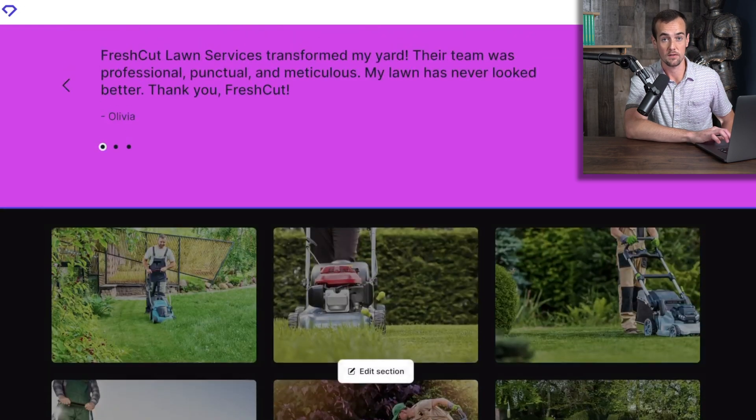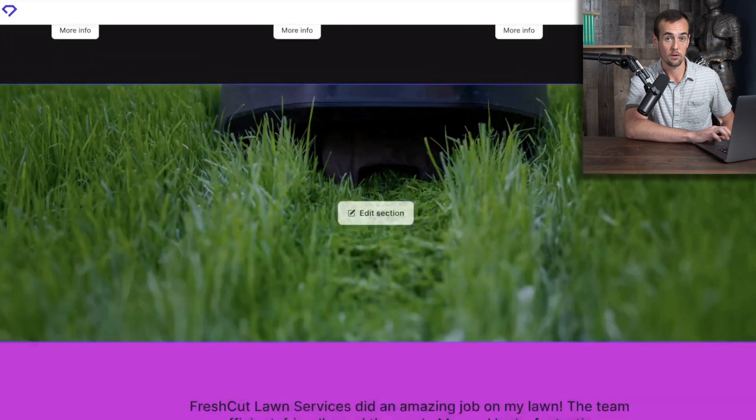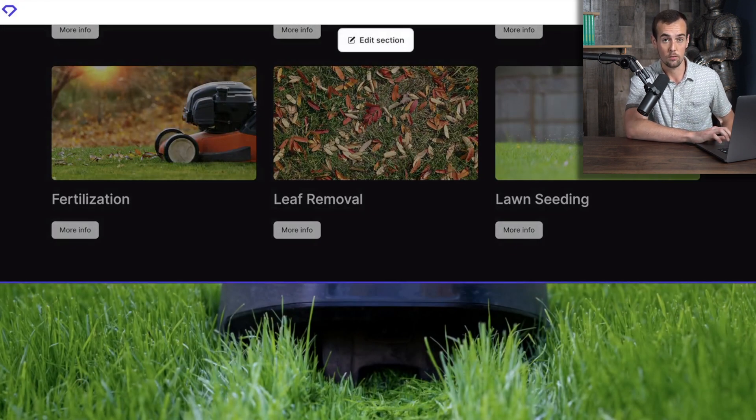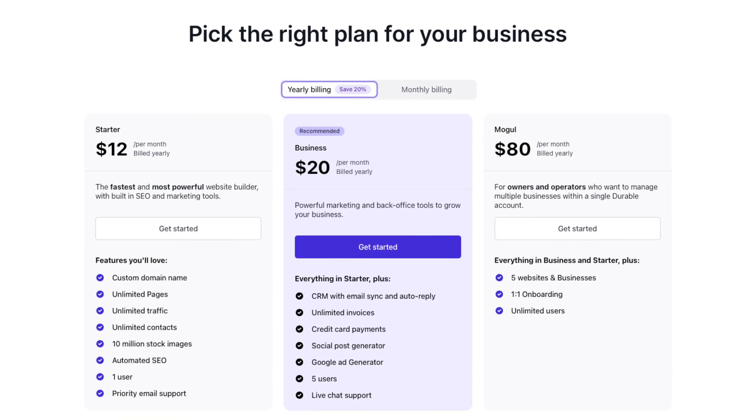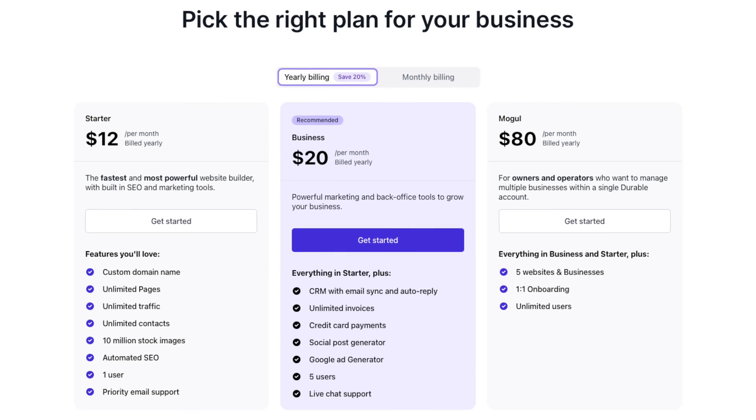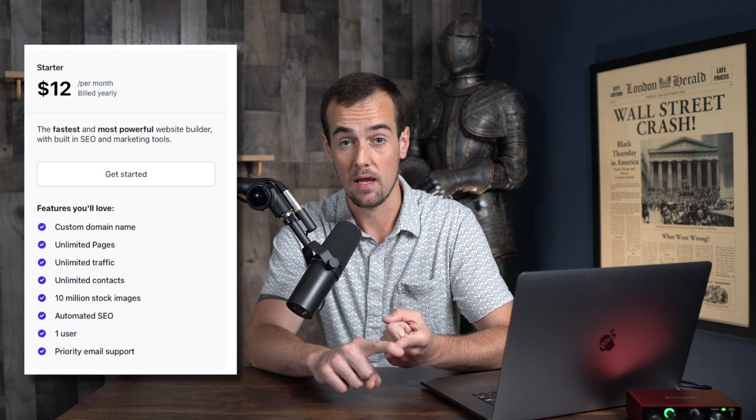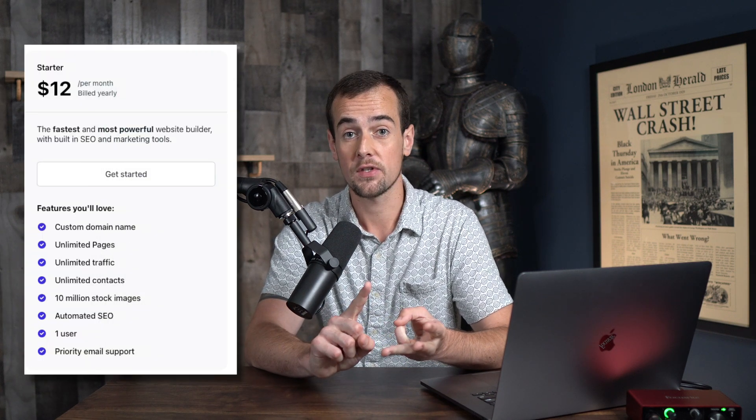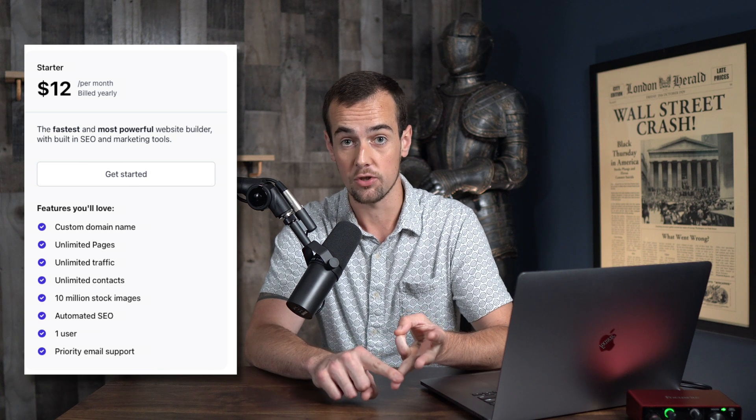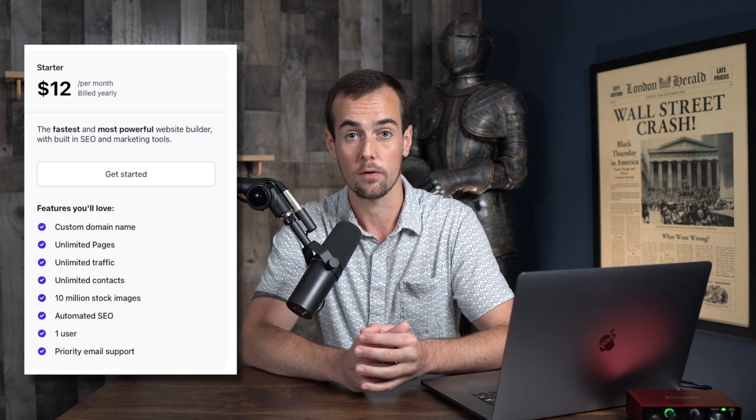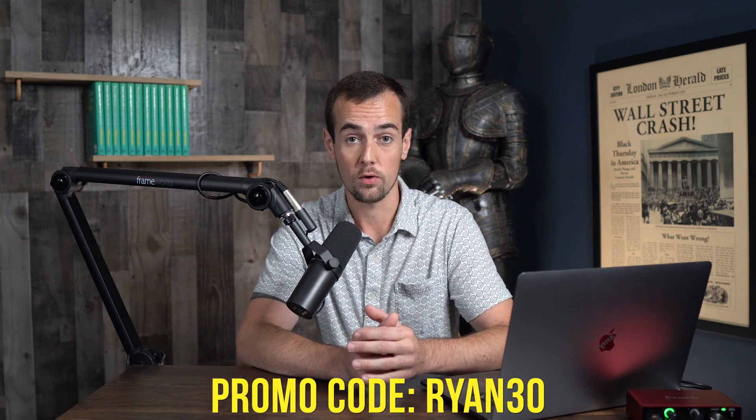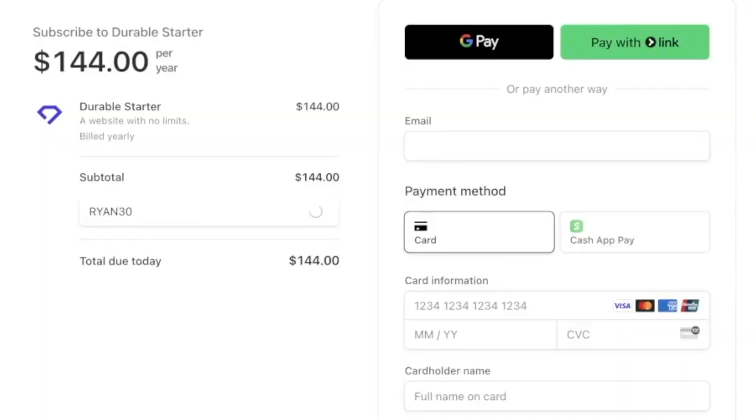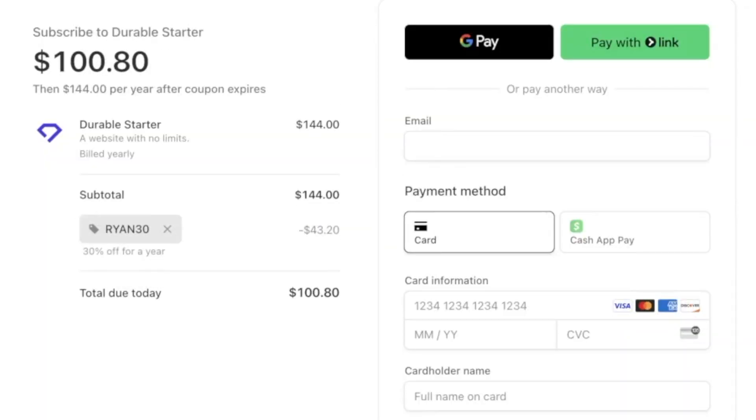So this is a great template to get started with here. But if you want to actually customize things, now we are going to have to create a Durable account. Durable offers a free website generation tool with no credit card required. If you like the website they've built for you, you can then sign up for a paid plan to keep the website and host it on the internet. The paid plans start off at just $12 a month and you will get access to a custom domain name, unlimited web hosting, access to over 10 million stock images, and more. And they've extended a discount offer to my audience, which you will definitely want to take advantage of by using promo code RYAN30. This will get you 30% off any plan that you choose for the first three months. I'm going to go ahead and create my account now and then we're going to begin customizing the different sections of the website.